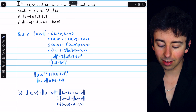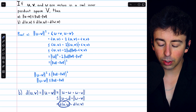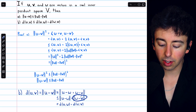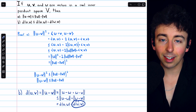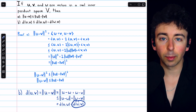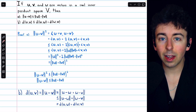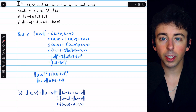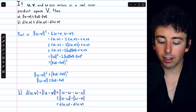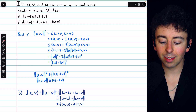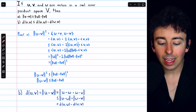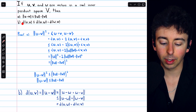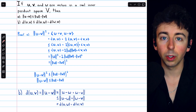We know from part A that the norm of u minus w plus w minus v is less than or equal to the sum of those individual norms: the norm of u minus w plus the norm of w minus v. By definition, the norm of u minus w is the distance between u and w, and the norm of w minus v is the distance between w and v. So, given two vectors u and v and some third vector w, the distance between u and w plus the distance between w and v is at least as big as the distance from u to v.